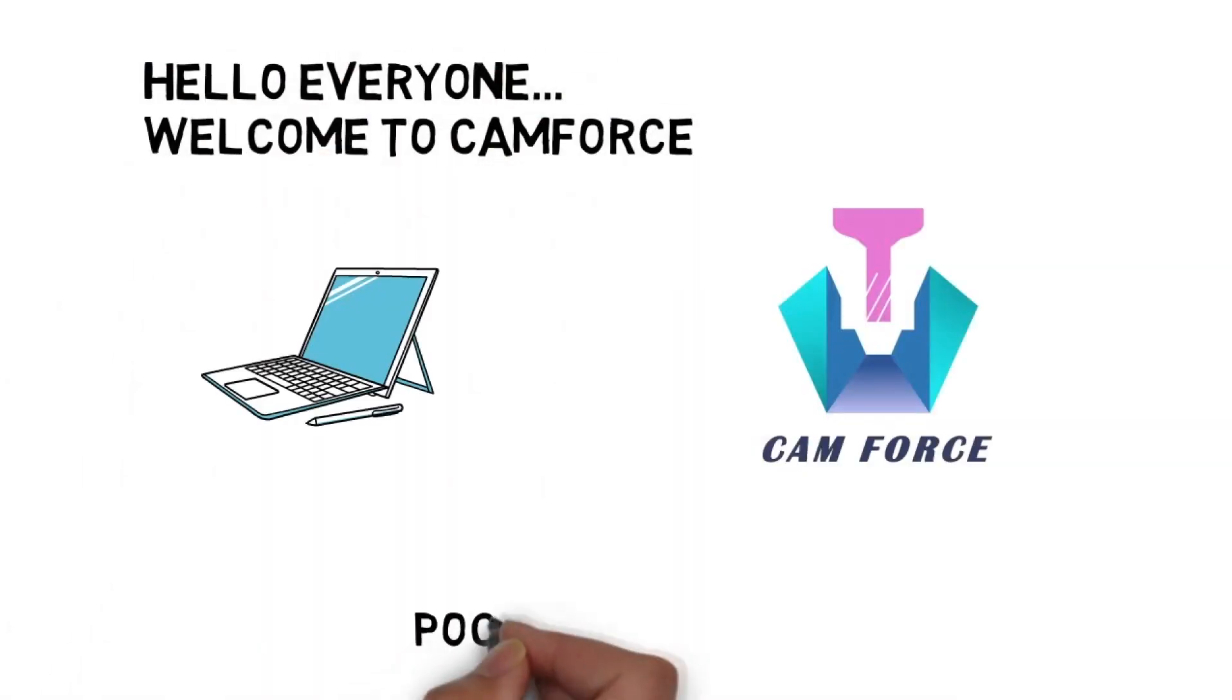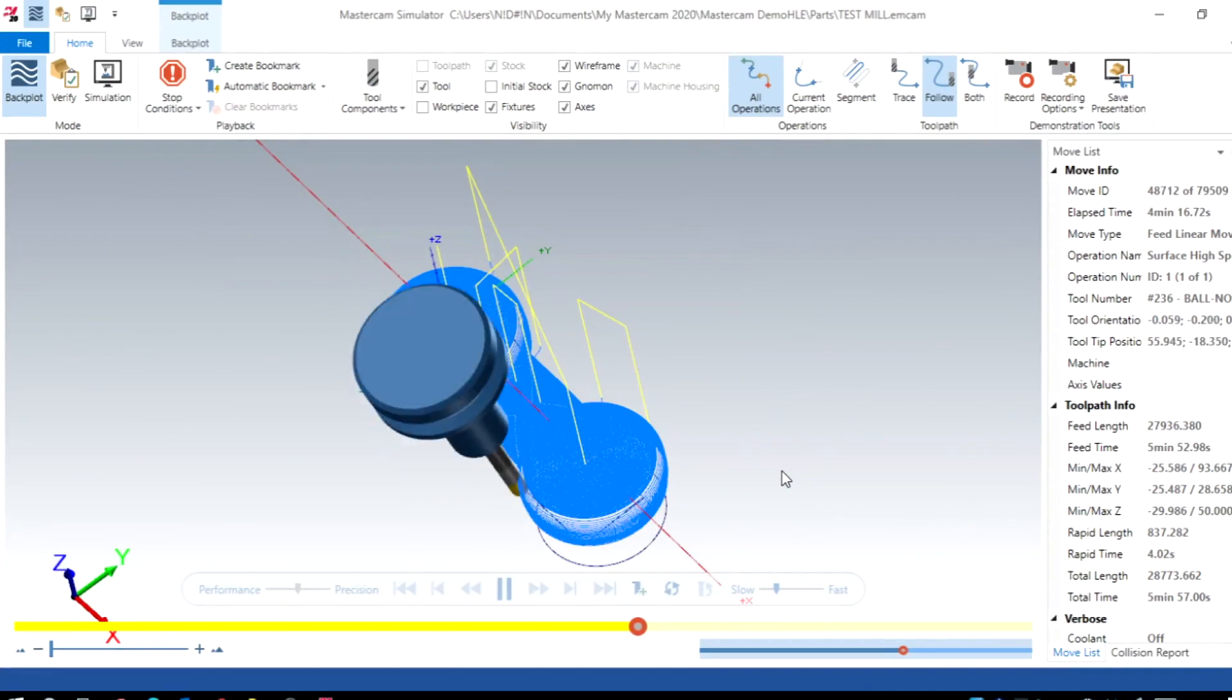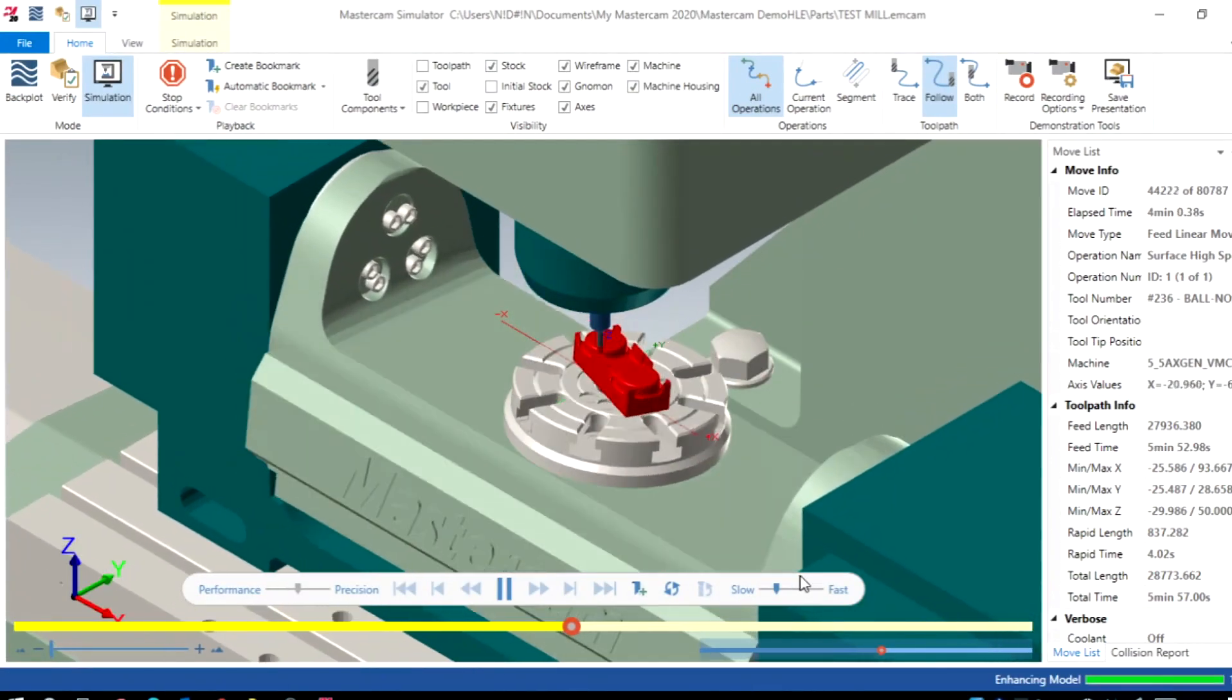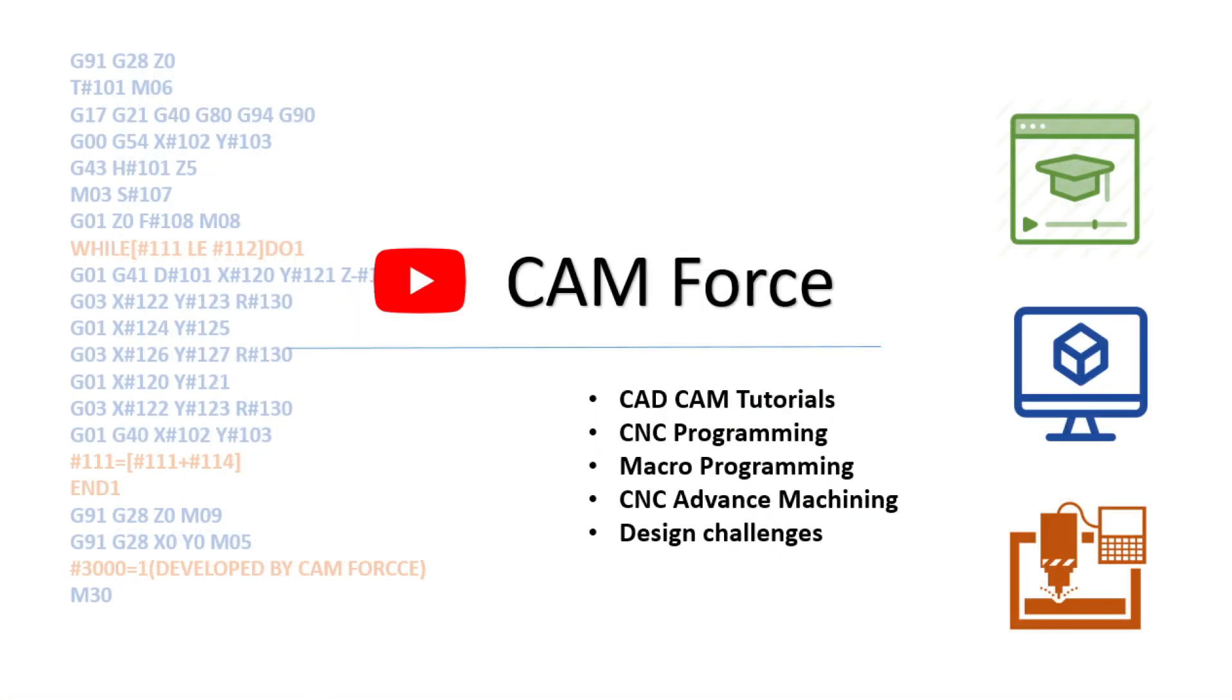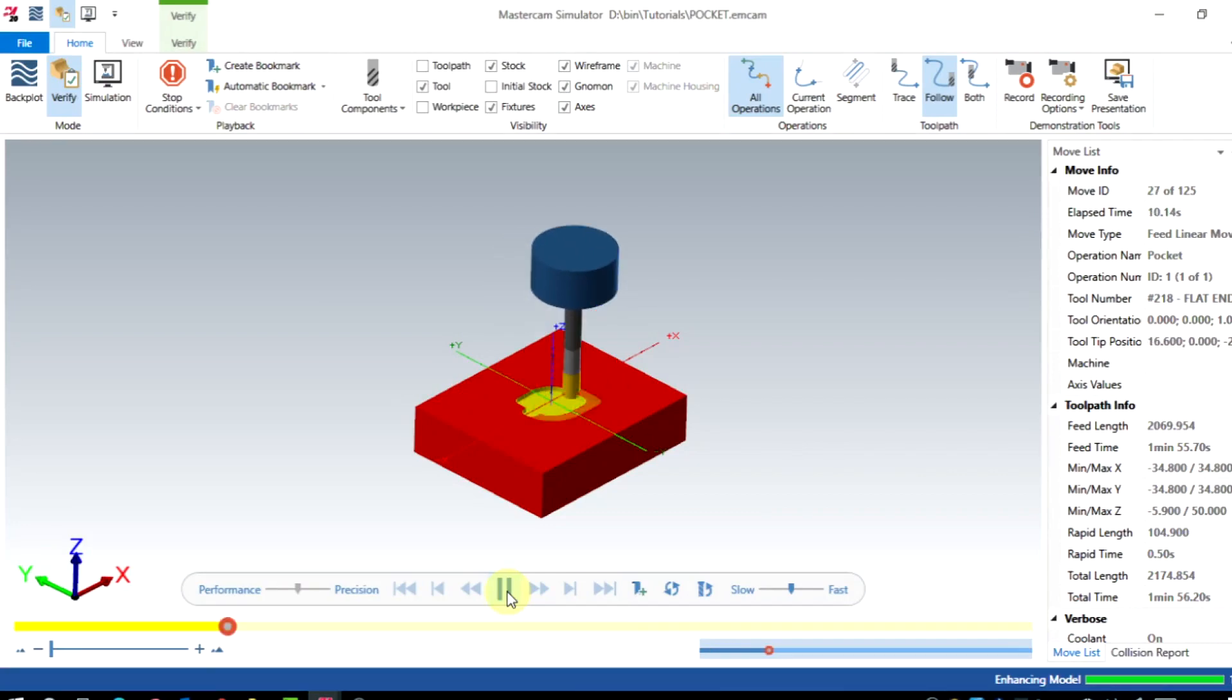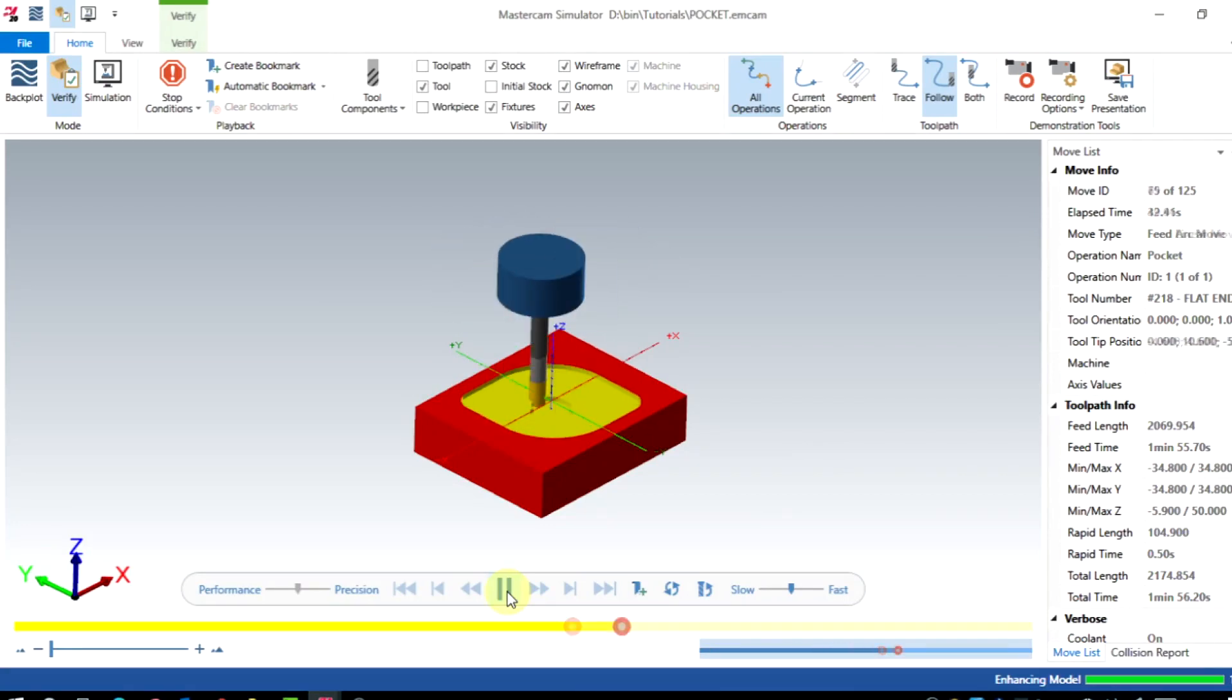Welcome to another Mastercam tutorial from CamForce. After seeing this video, you will be able to create pocket toolpath in Mastercam.